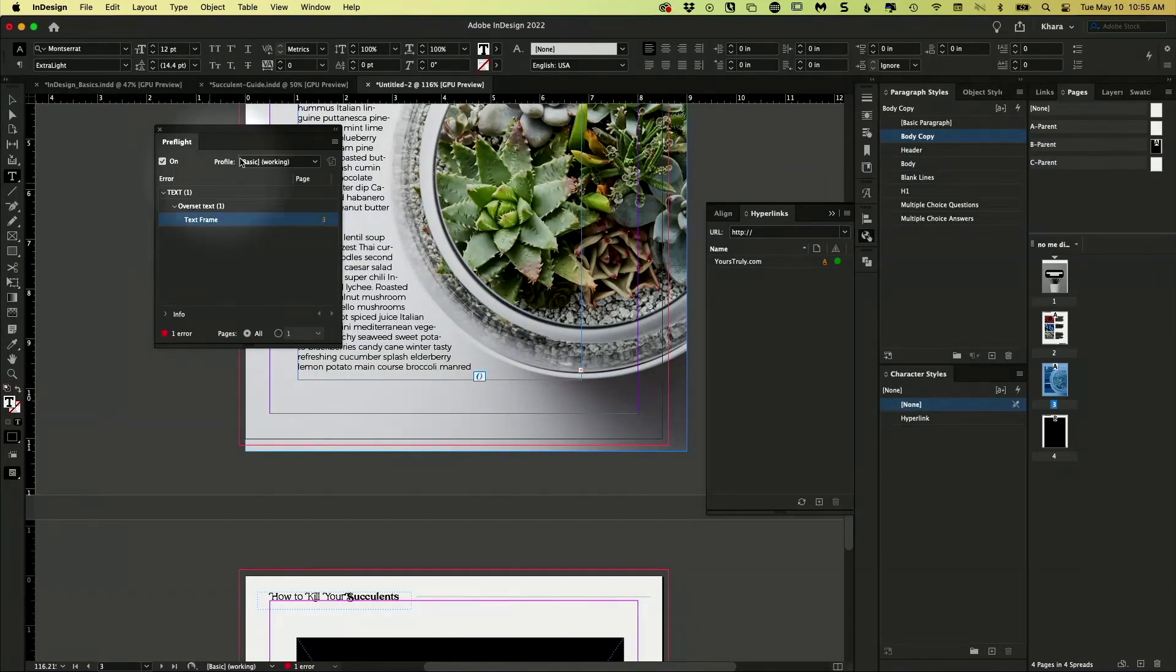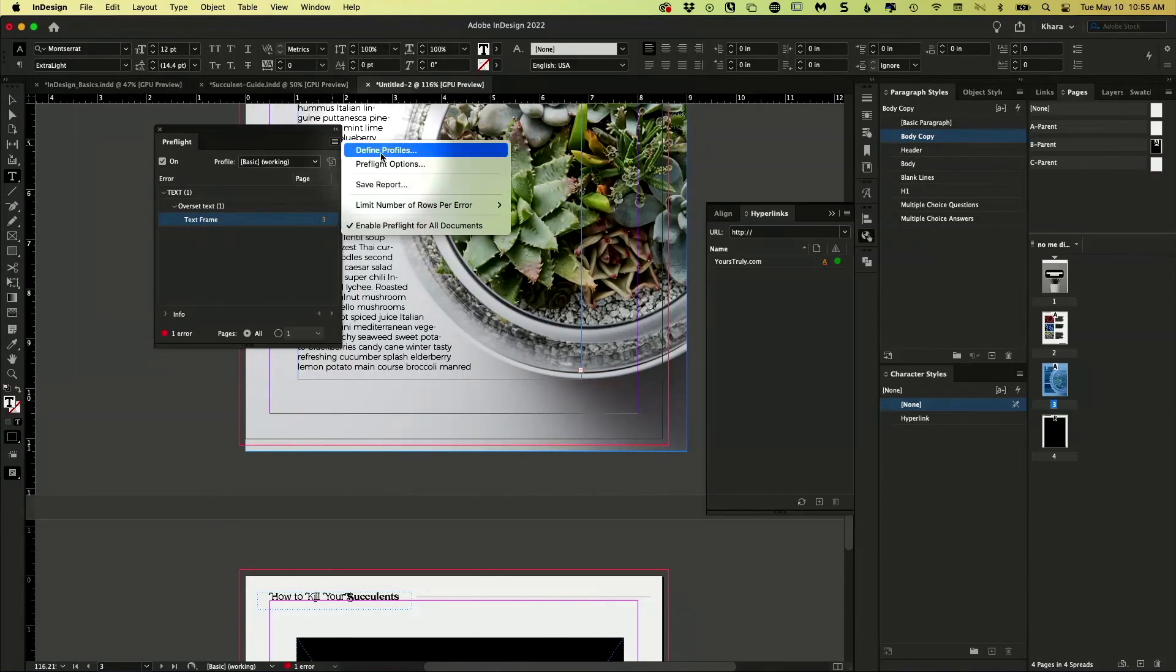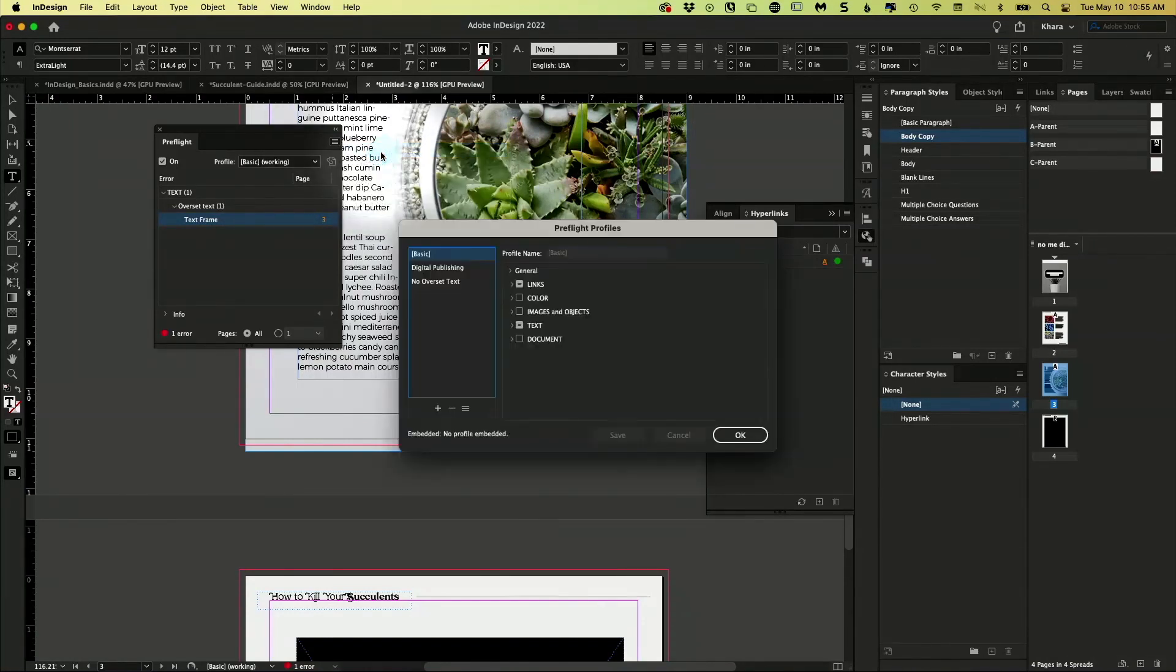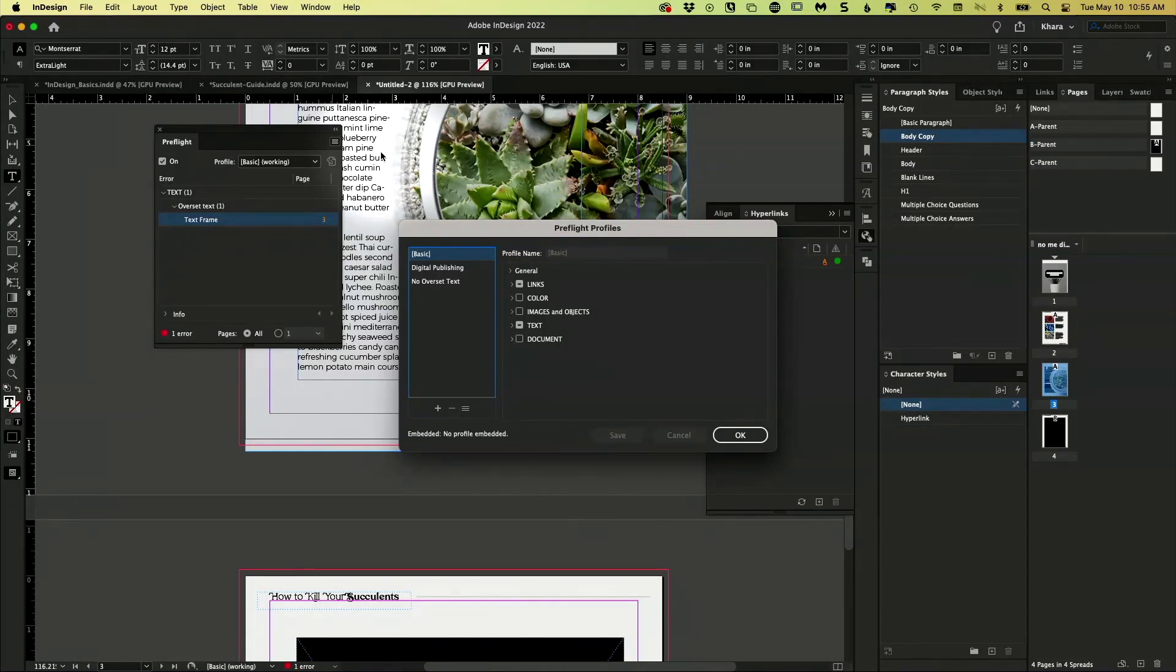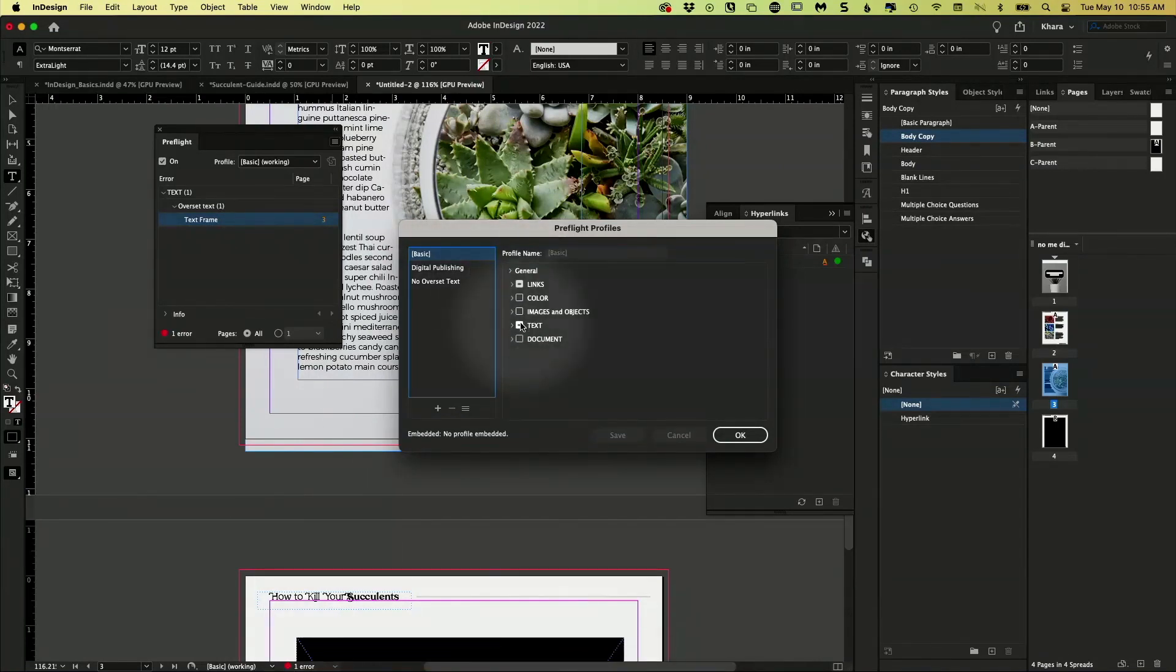So to create your own profile, you're going to come up here to the panel menu and choose define profiles. And you don't have to do this. If you're just casually dabbling in design, you don't have to. But if you're the person who's like, I can't stand this little red light and I always do things this way, you can tweak this.